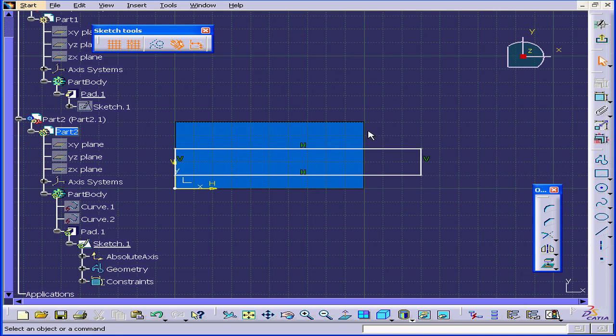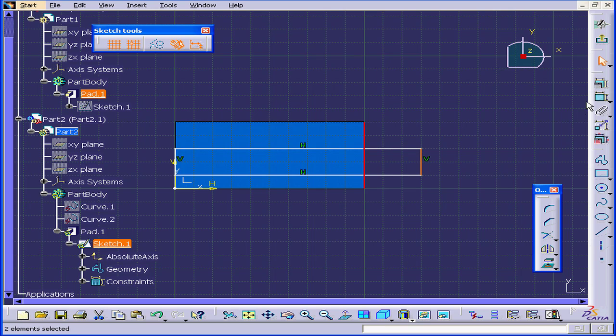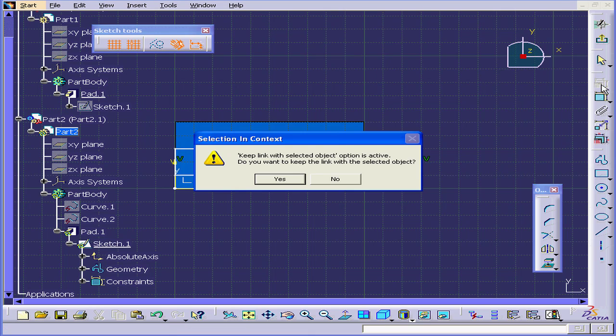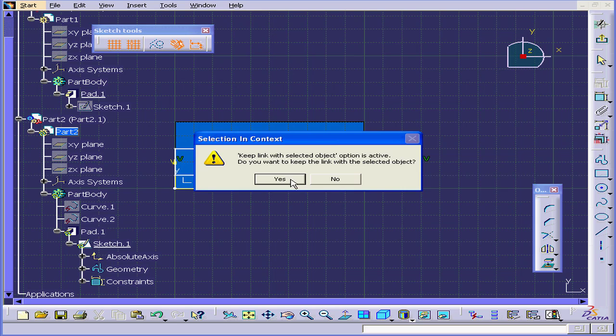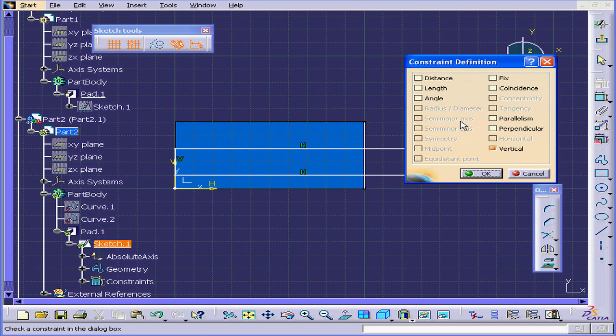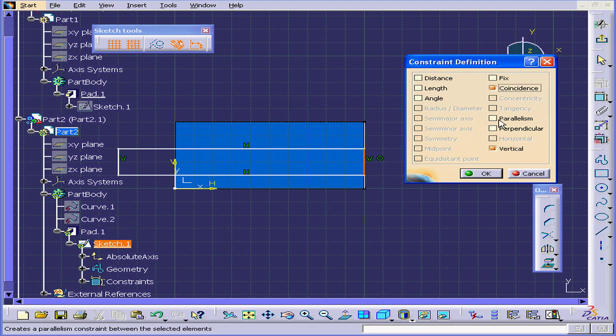Once again, Control-Select this edge and this line. We get a confirmation message from Katia, Keep Link with Selected Object option is active. Do we want to keep the link with selected object? Yes. Let's check Coincidence and click OK.